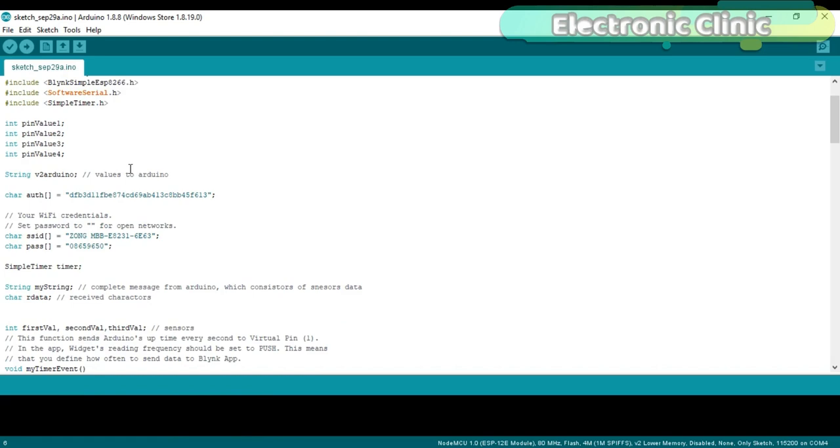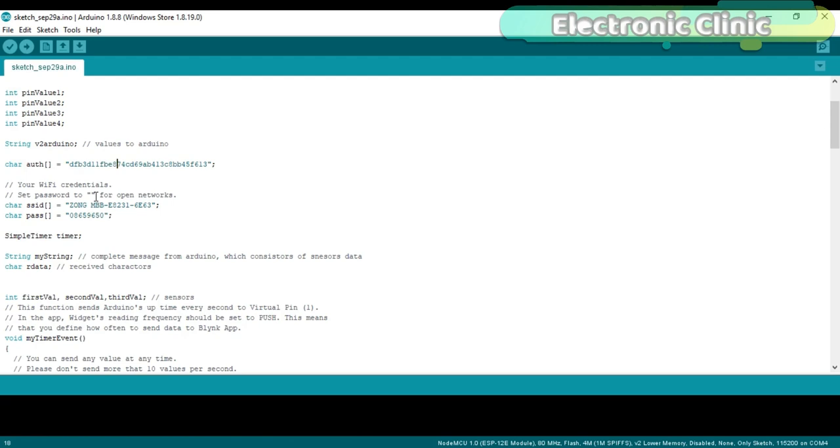This is the name of your Wi-Fi and this is the password. Majority of the code used in this project is exactly the same as explained in my previous tutorial,